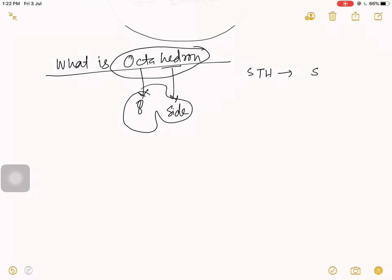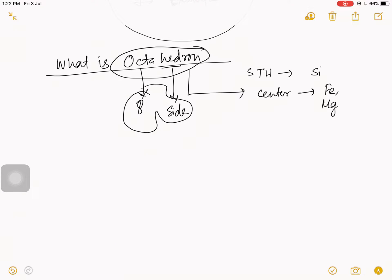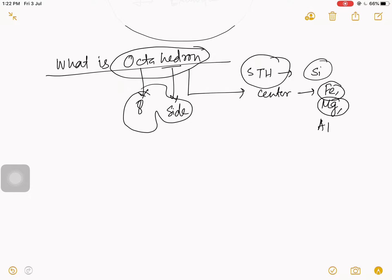Just like in a silica tetrahedron we find silicon at the center, in an octahedron we find either iron, magnesium, or aluminium at the center — not silica. So silica is present only in the silica tetrahedron, whereas iron, magnesium, and aluminium are present in the octahedron.